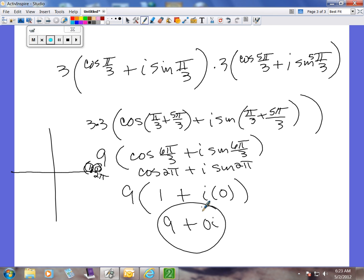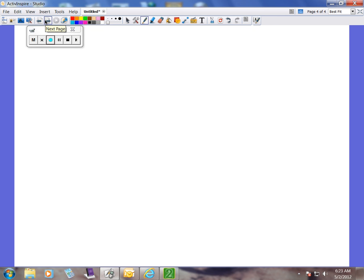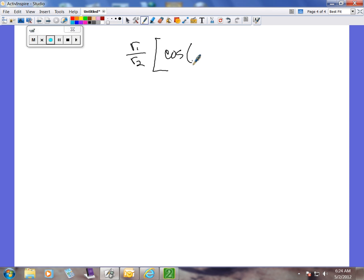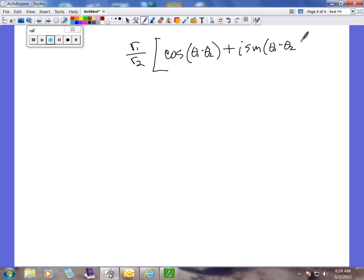Next, let's do division. You can probably guess what we're going to do: if in a product we multiply the r's, for division we divide them. So we take r₁ divided by r₂, times cosine(theta 1 minus theta 2) plus i sine(theta 1 minus theta 2). Again, you must subtract the angles before you take the cosine or sine.